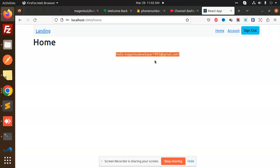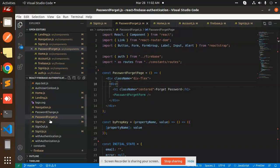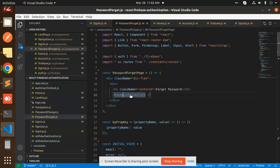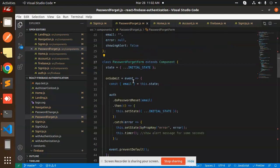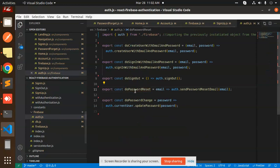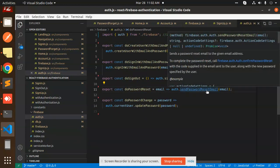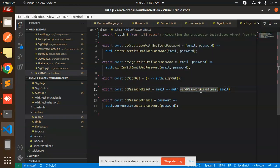So let's dive into the code level and see what exactly we have done. Here we have the forgot password - this is ForgotPassword.js file. Here we have the forget form. On submit, we do the reset password, and here we have the send password email function. This is Firebase.